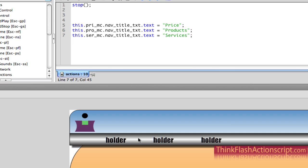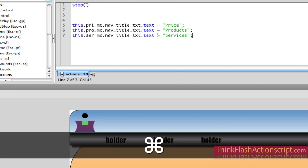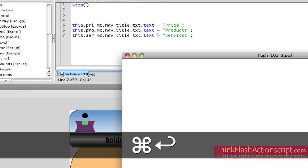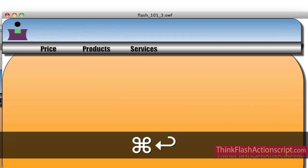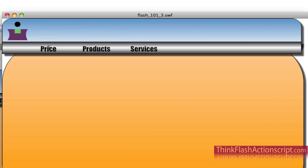Don't expect to see it here inside the Flash application — you need to run the application by hitting Command, Return. You have to execute the script. If I execute the script, it says price, product, services.